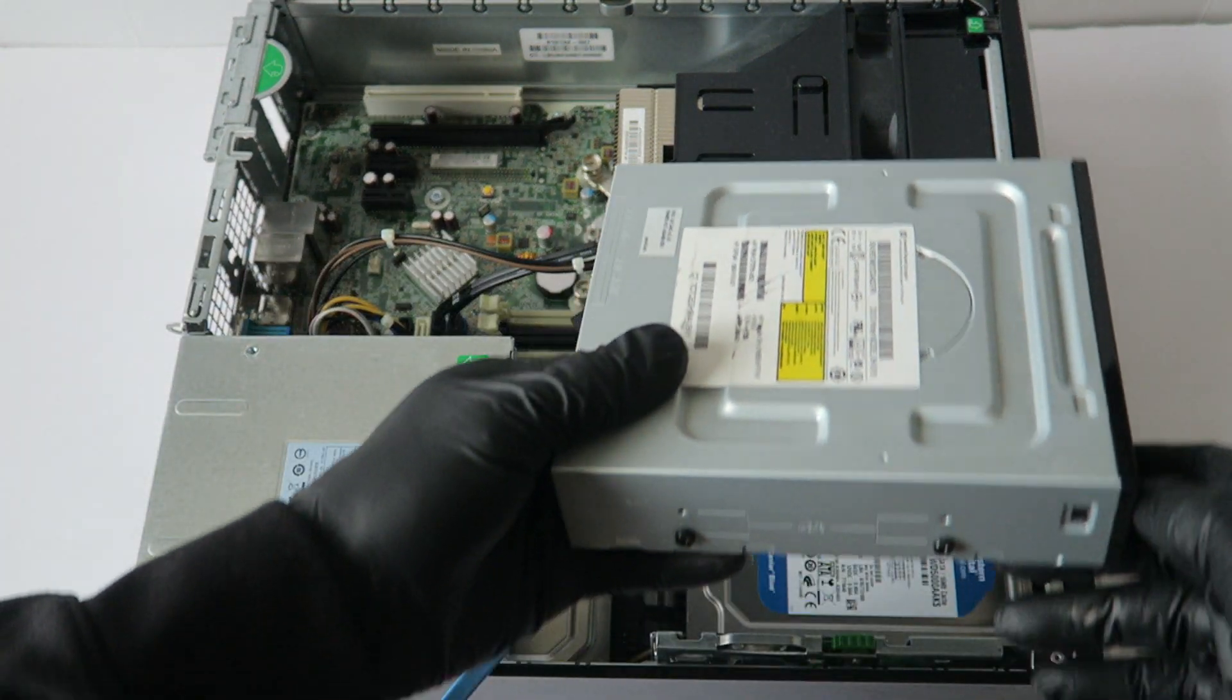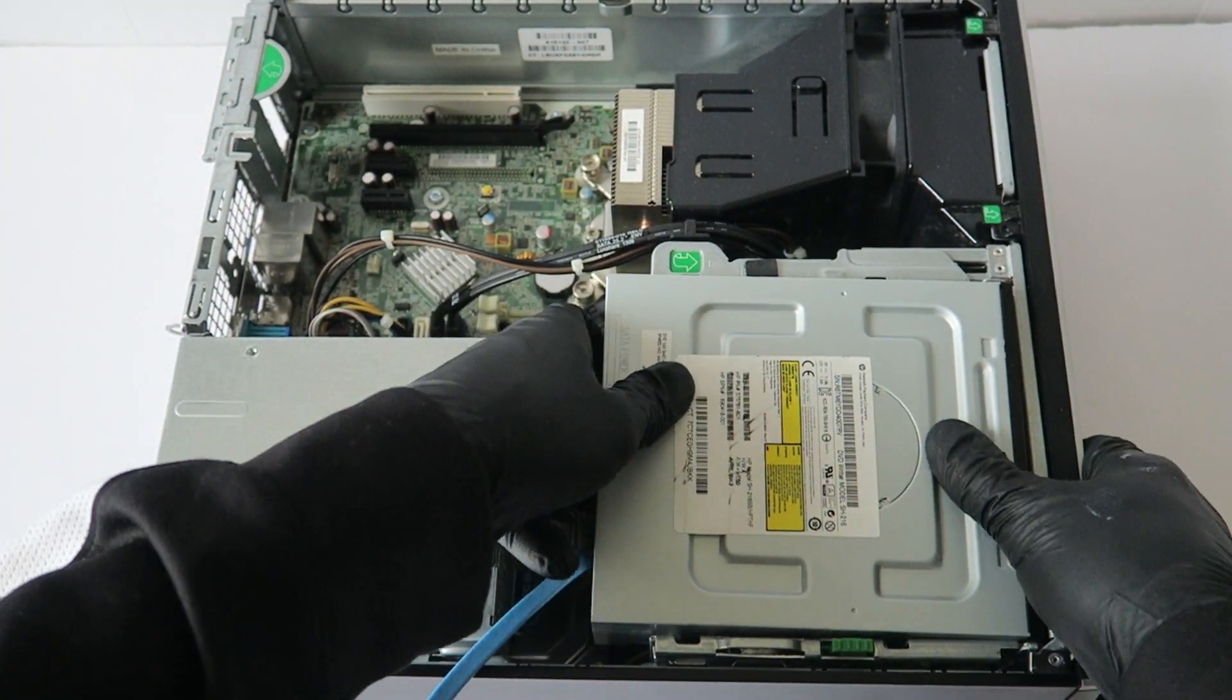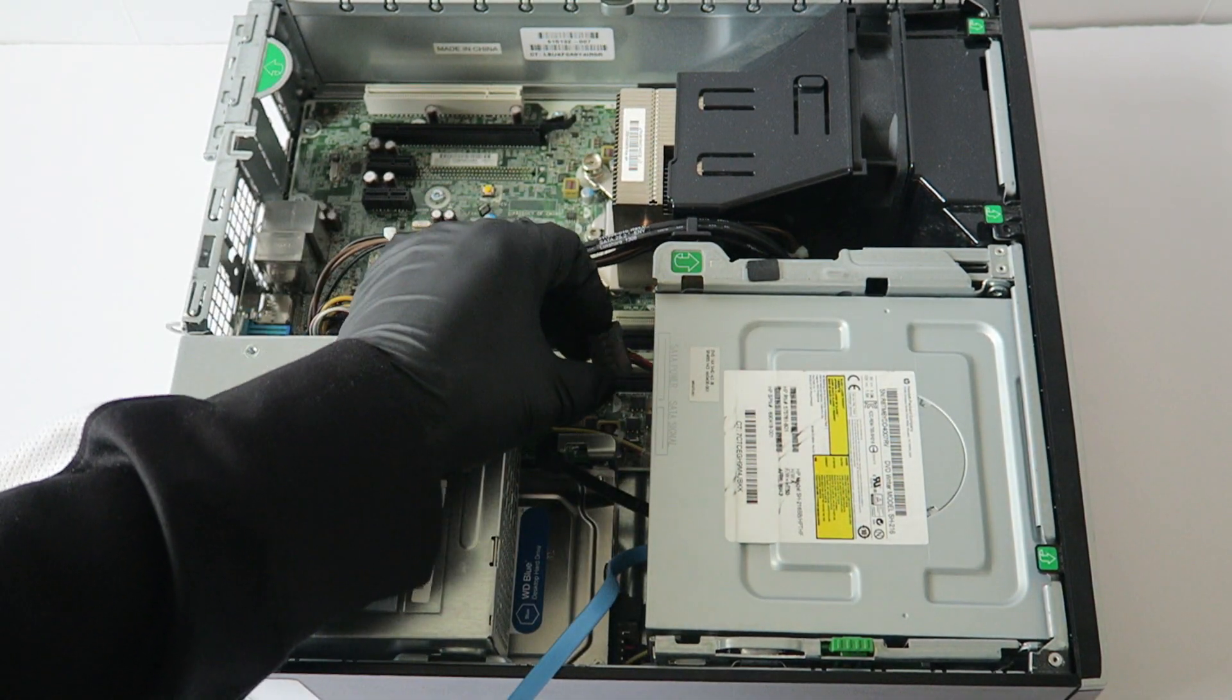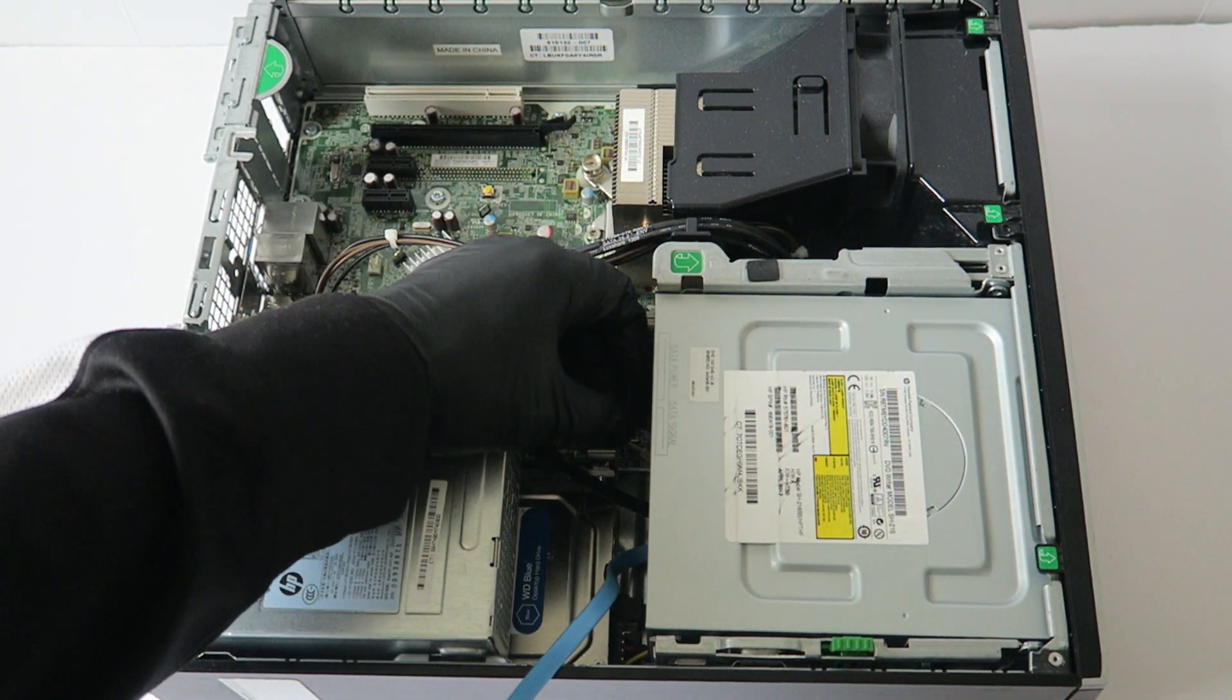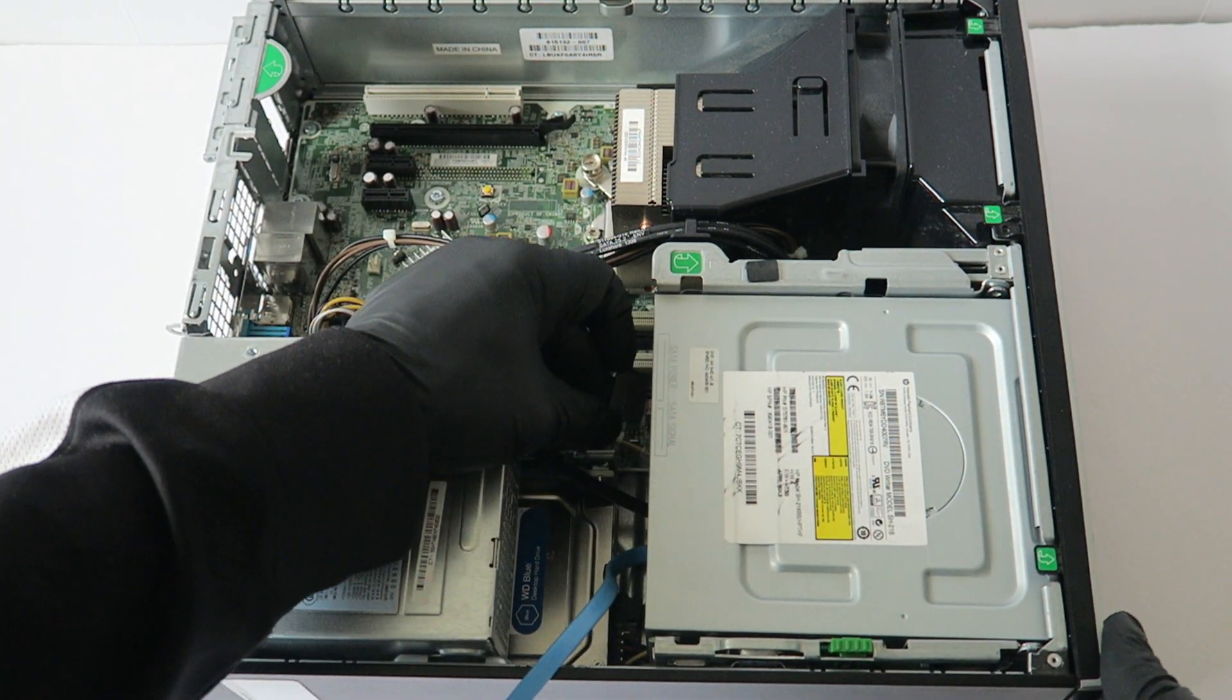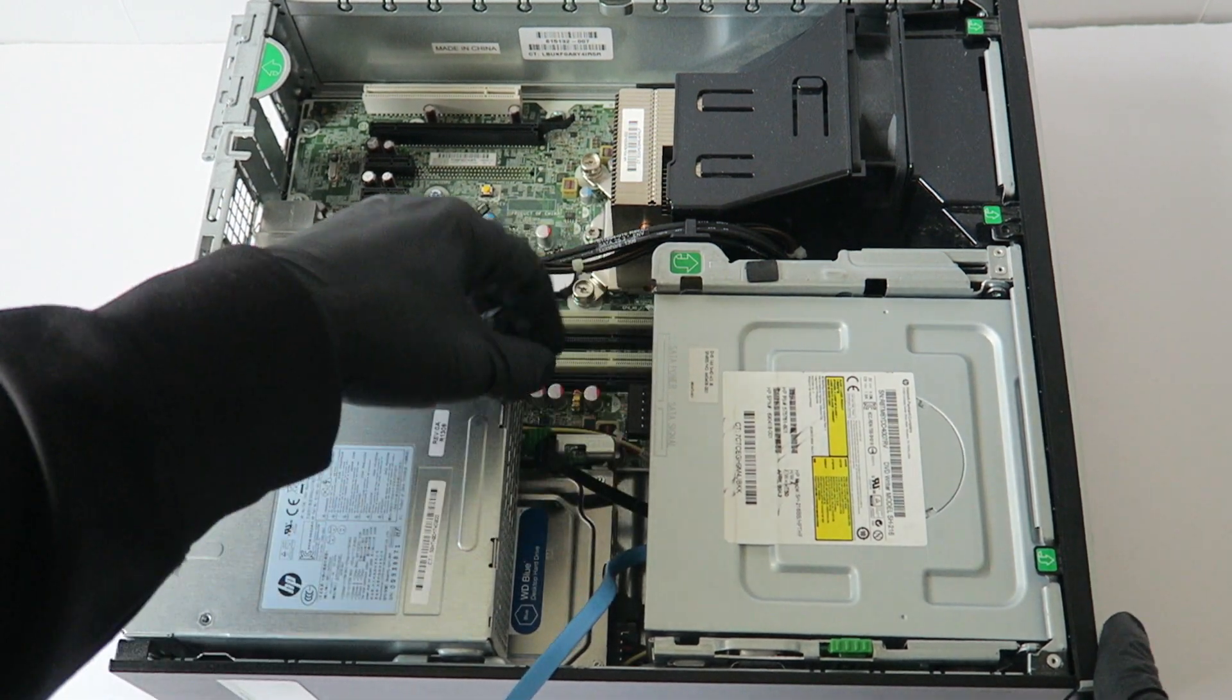Now you're going to connect back the optical drive. Same thing, you're going to connect the SATA cable and power cable.